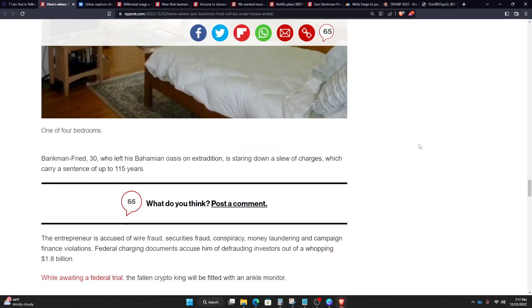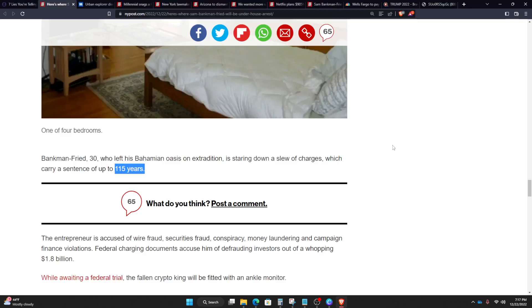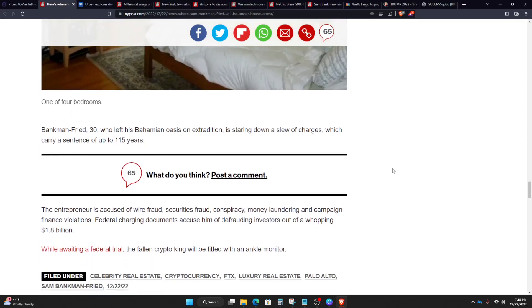Bankman Freed, 30, who left his Bahamian oasis on extradition, is staring down a slew of charges which carry a sentence of up to 115 years. The entrepreneur is accused of wire fraud, securities fraud, conspiracy, money laundering, and campaign finance violations, and federal charging documents accusing him of defrauding investors out of a whopping $1.8 billion.